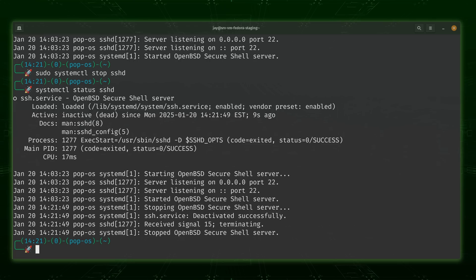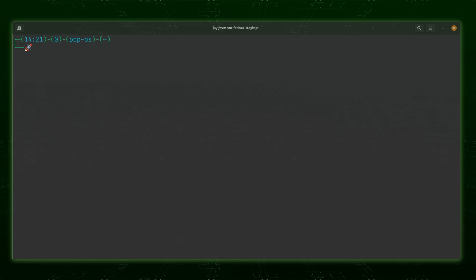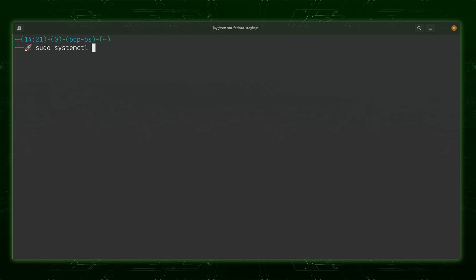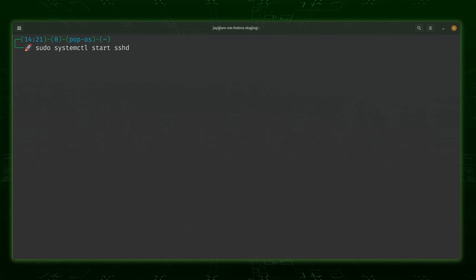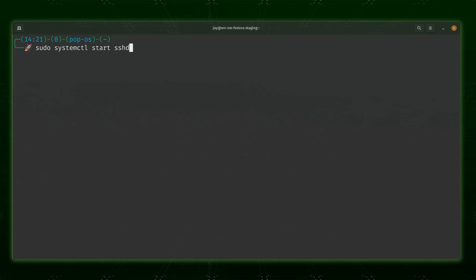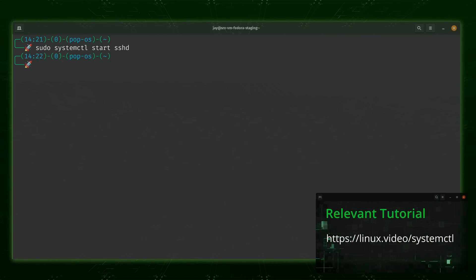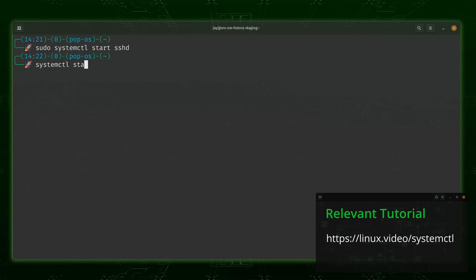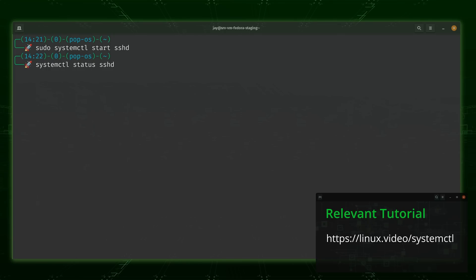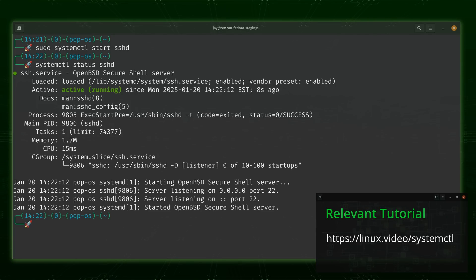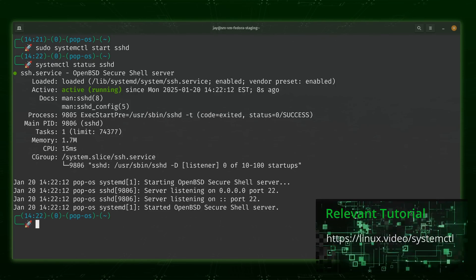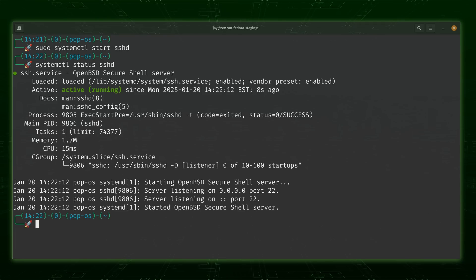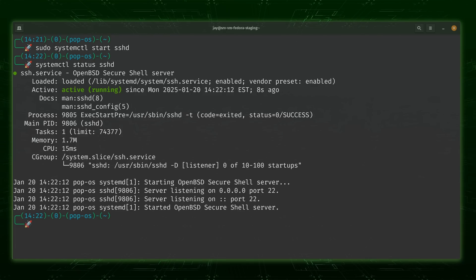Systemd does do more than just manage running services, with other tools being included in the suite that you could use to manage other aspects of your system as well. This is all outside the scope of this video. So for now, just think of systemd as a suite of tools and the systemctl command as one tool in that suite. It's a bit more advanced than other tools on my list so far, but thankfully, it's not really hard to learn at all.